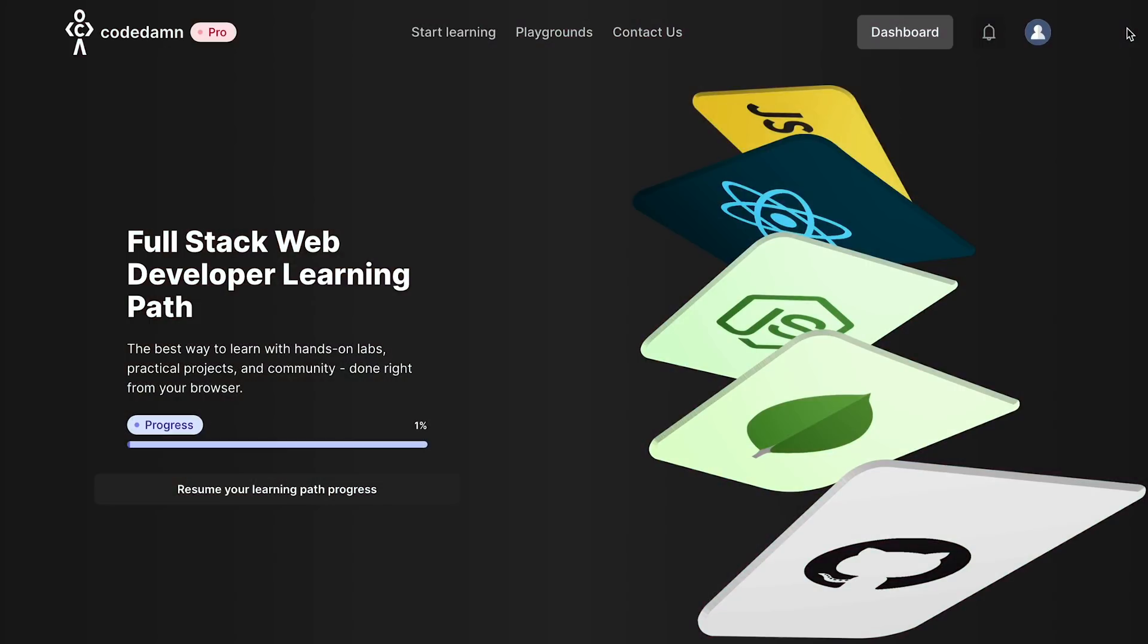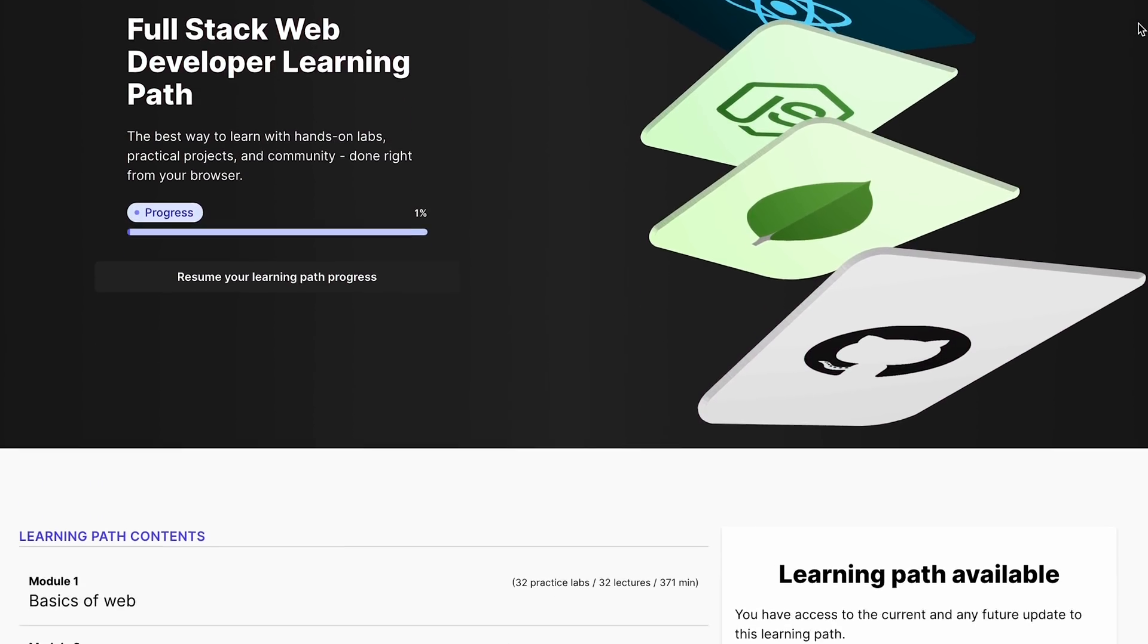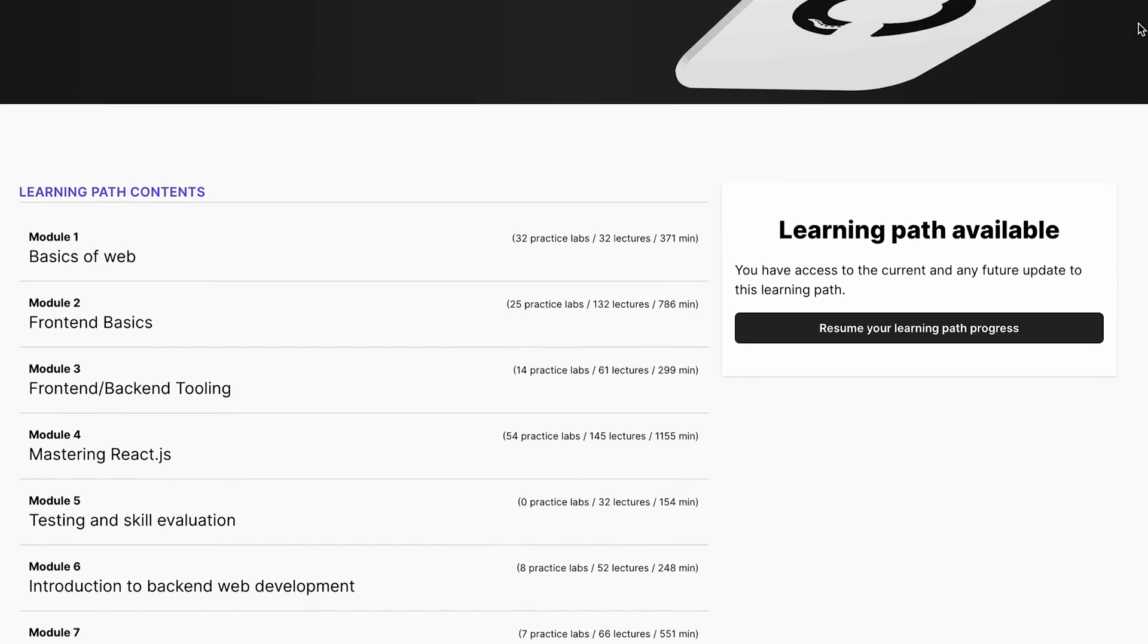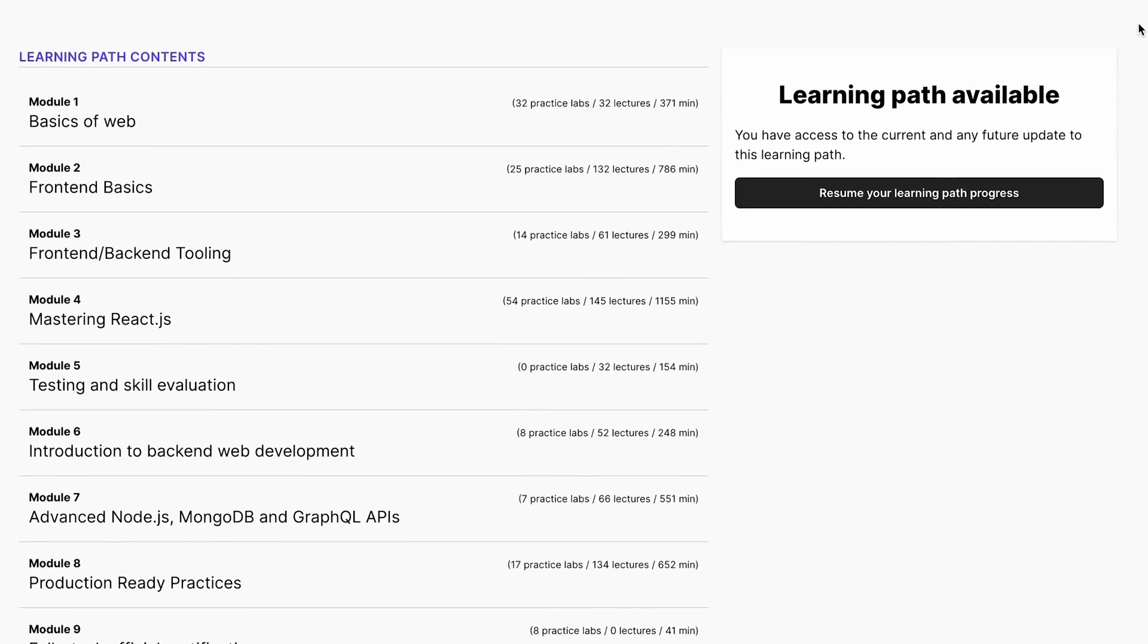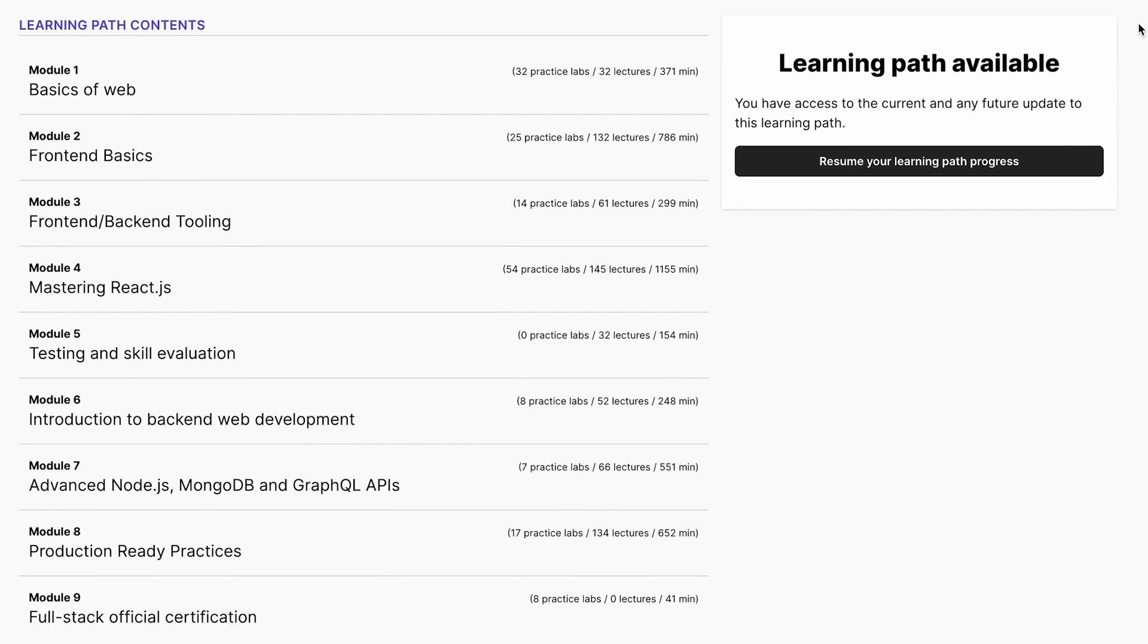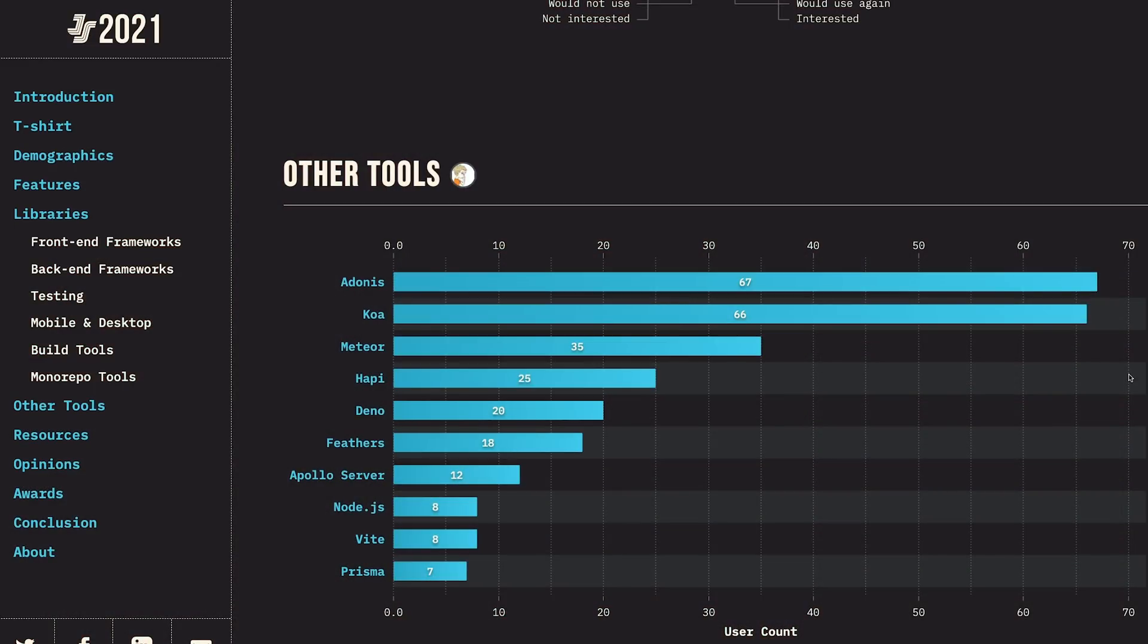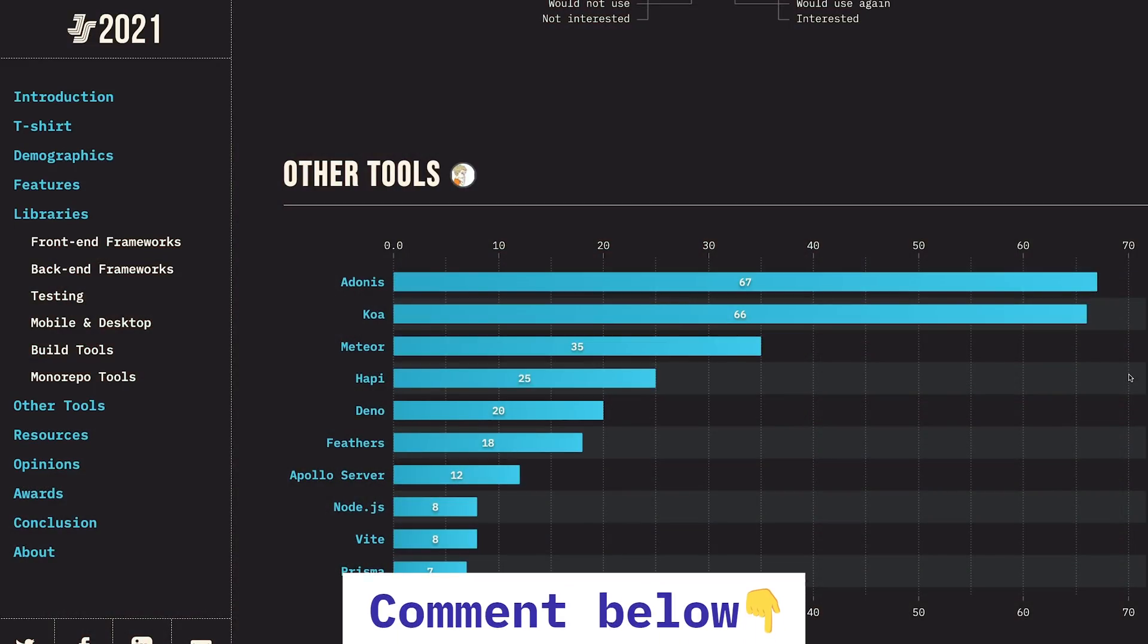As always, you can start learning backend web development on Codedamn's full-stack learning path. We include a lot of these important frameworks. For example, in Codedamn's backend learning path we go with Express. We have something interesting cooking for Remix, so stay tuned for that. Currently we also go for Next.js because our full-stack learning path uses React as the tech stack. We currently do not support Svelte Kit and other non-React frameworks, but we will soon.